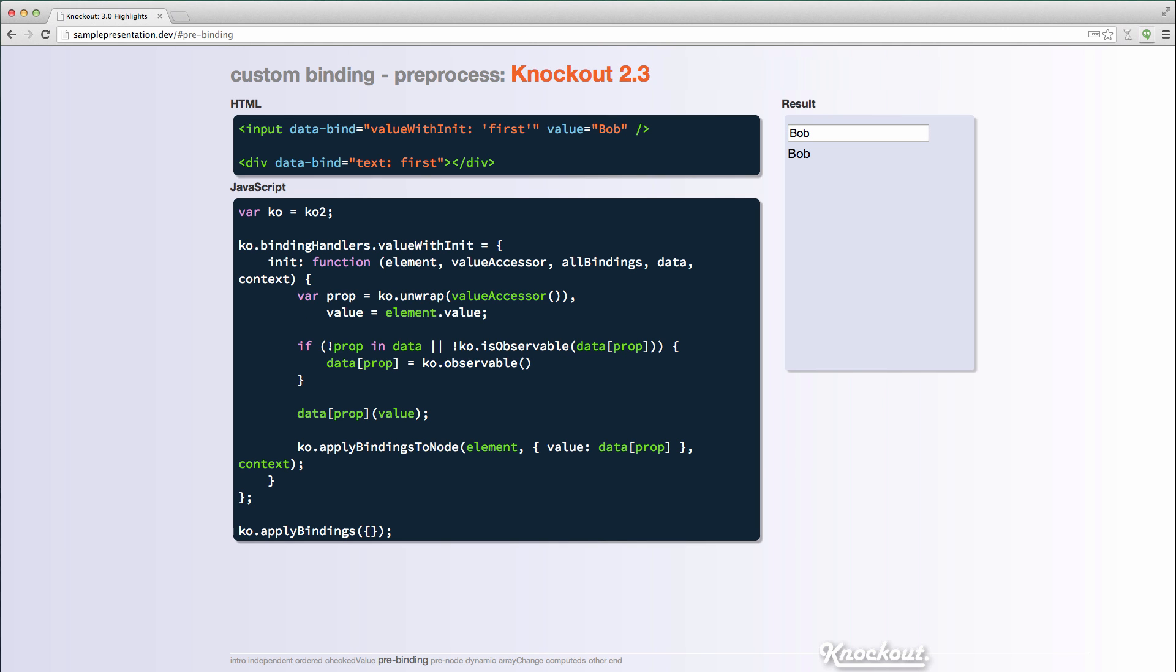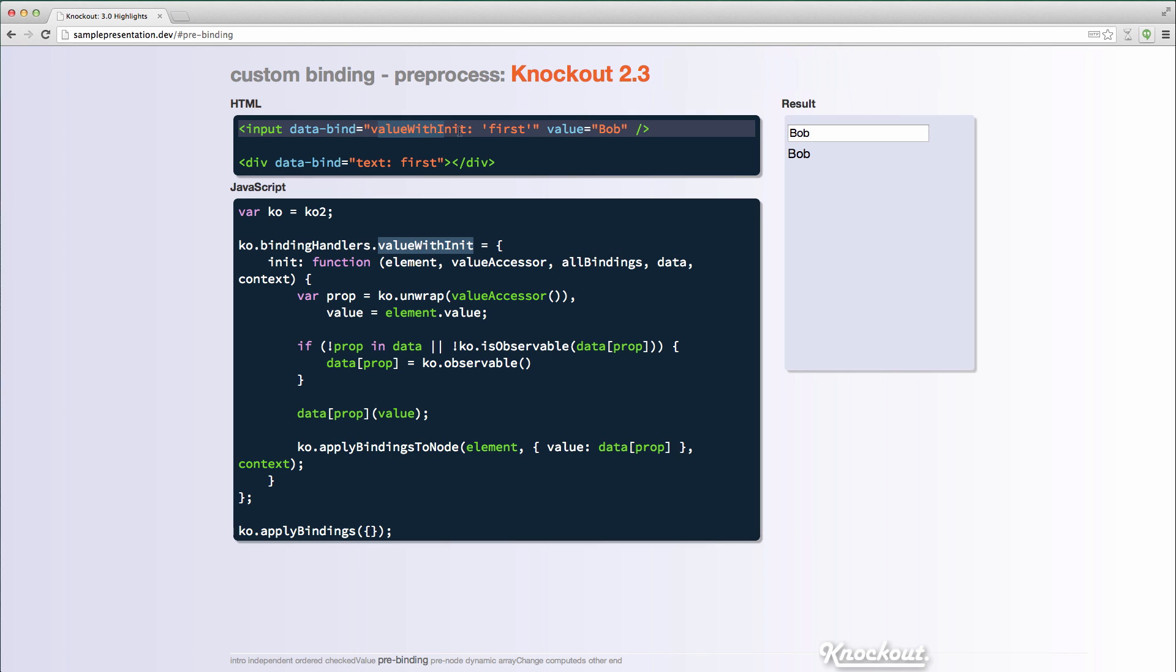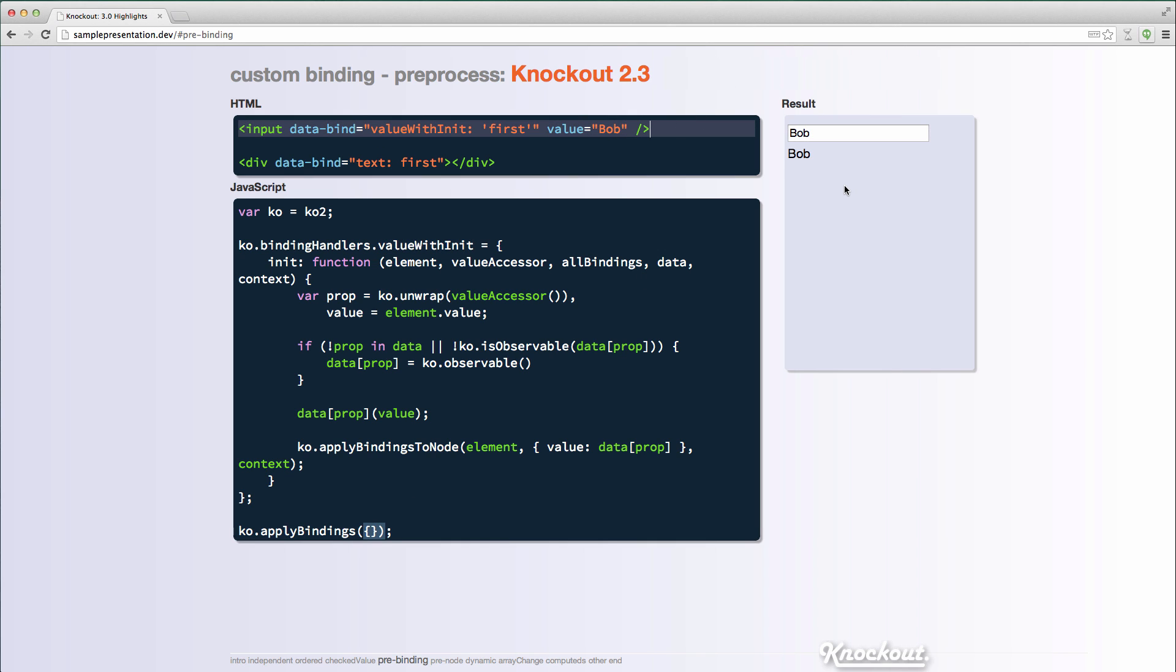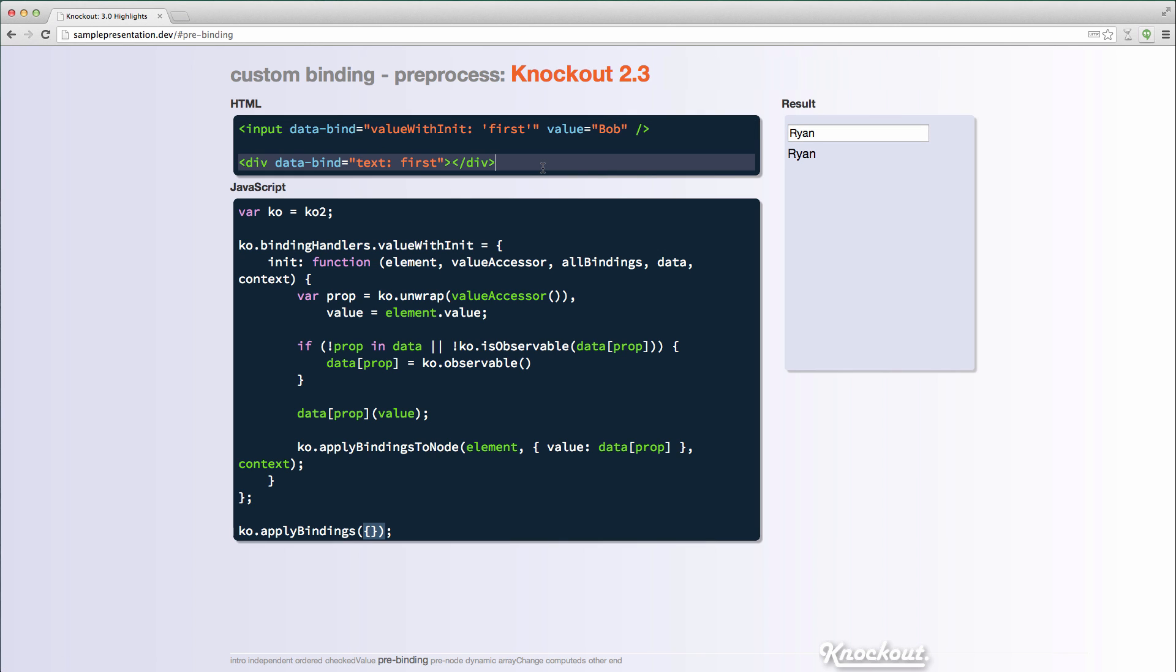In Knockout 3.0, custom bindings have some additional functionality that you can use, a preprocess function. And so here's Knockout 2.3 and I have a custom binding called value with init. And what this one does is it checks if a property exists on your, on the current context. If it doesn't, it creates it as an observable on the fly and populates it with the elements value. So I'd say value with init, I pass first as a string and I have a value here. So it ends up, I'm applying bindings with an empty object. What this ends up doing is just creating that first observable on my view model and populating it with Bob. And so you can see that that's all hooked up here.